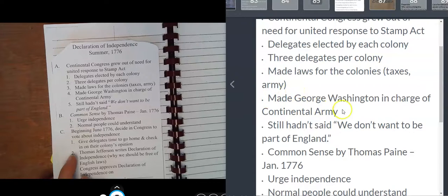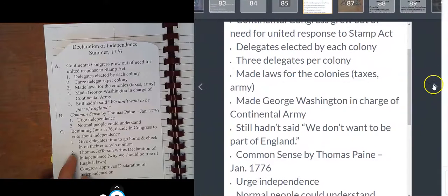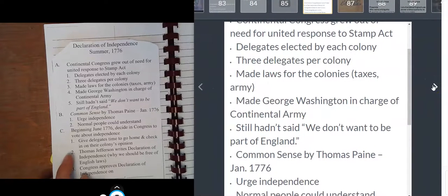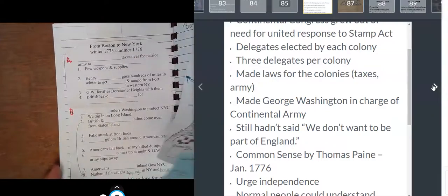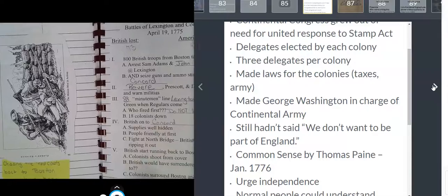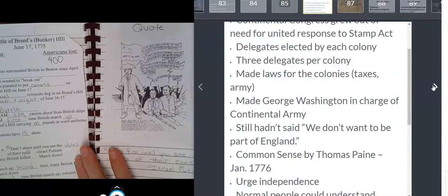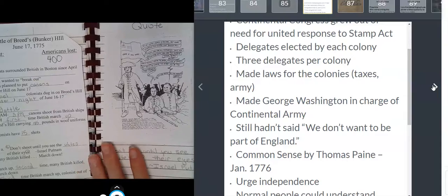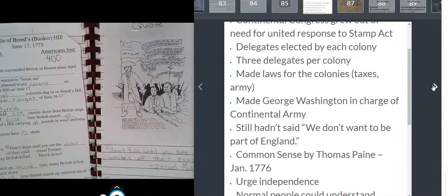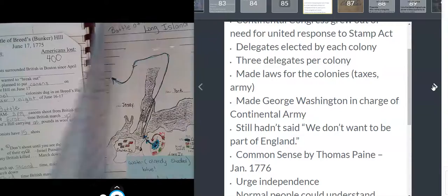The Continental Congress made George Washington the fellow who was in charge of the army, but they still had not said they didn't want to be part of England. Even after the battles of Lexington and Concord, even after the Battle of Bunker Hill — which actually happened on Breed's Hill — about one out of every three colonists still wanted the British to win.